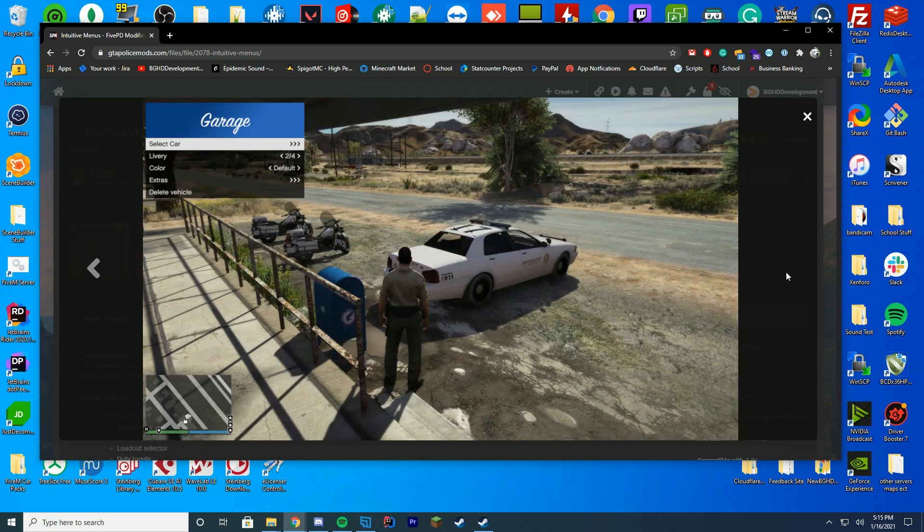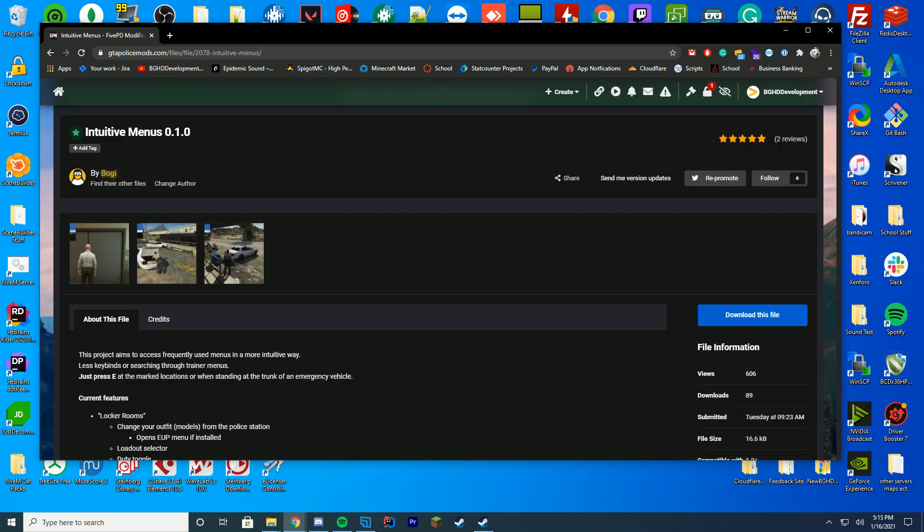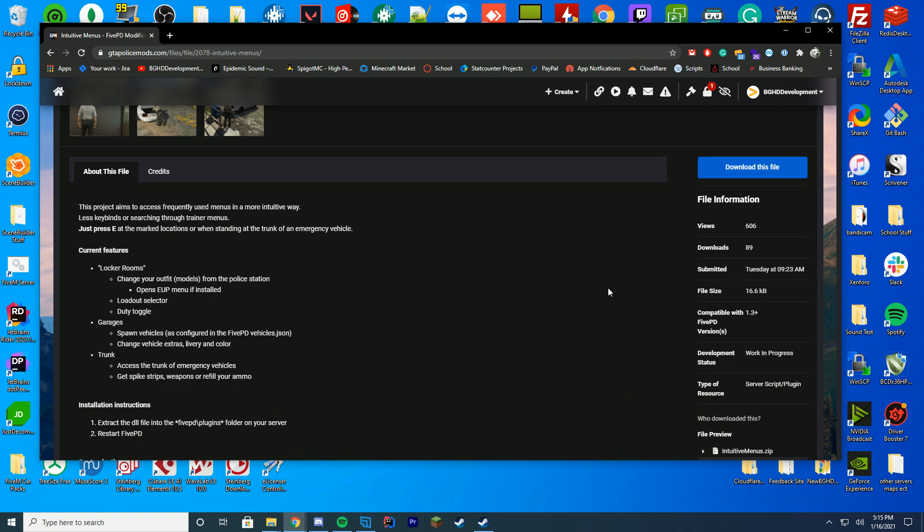If you are outside at a police station, you can spawn your car, modify the liveries, colors, etc. It's a really cool resource that adds these extra menus to 5PD which I really enjoy because it helps with quick access. Rather than key bindings and different key bind menus, it will automatically pop up when you are there. You just press E at the location and it will open, which is really easy to do.